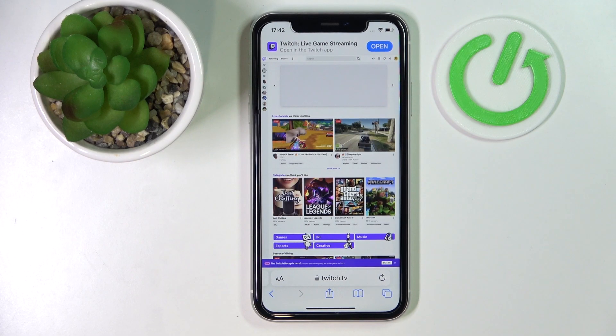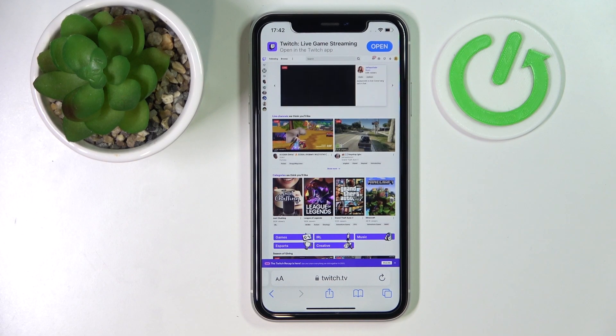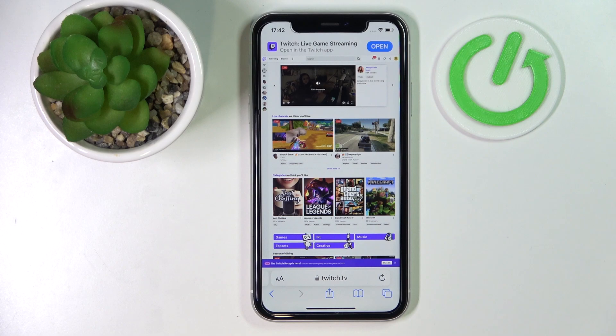Hello everybody, we're glad to welcome you on the HardGCityInfo YouTube channel. Today I would like to demonstrate how you can unmod someone on Twitch.